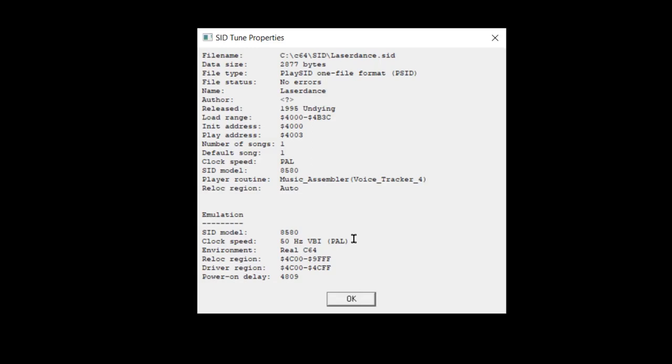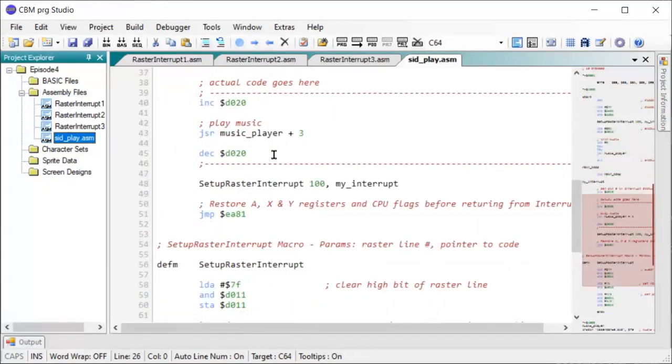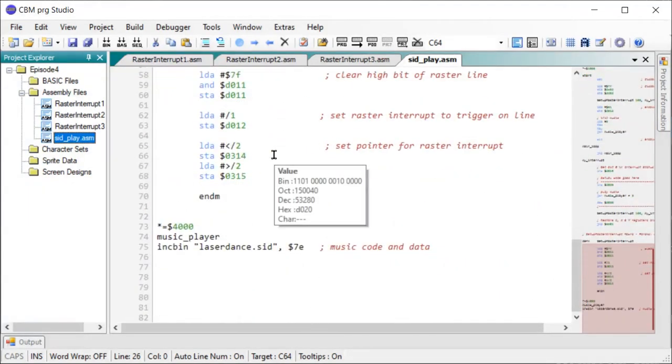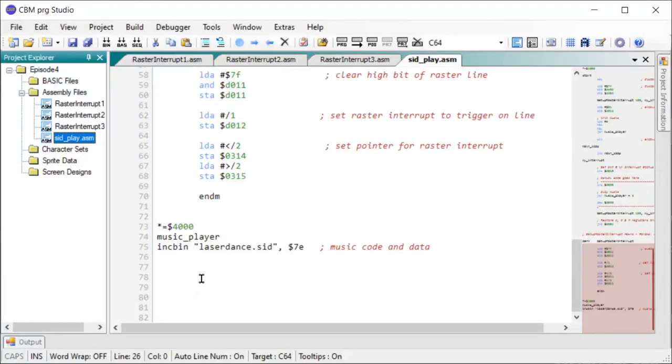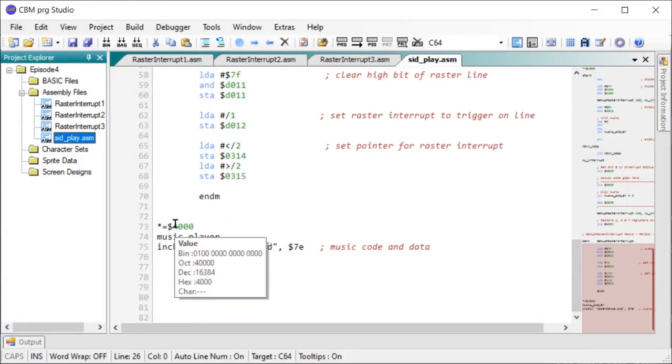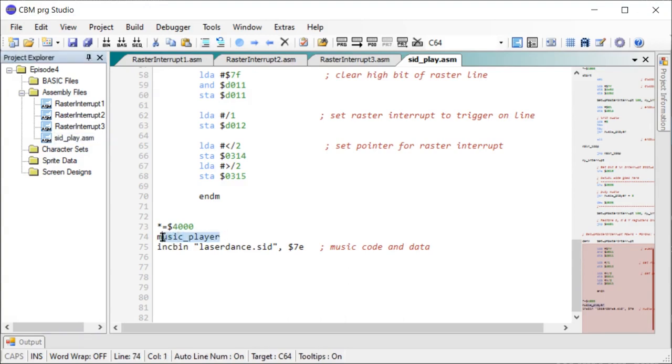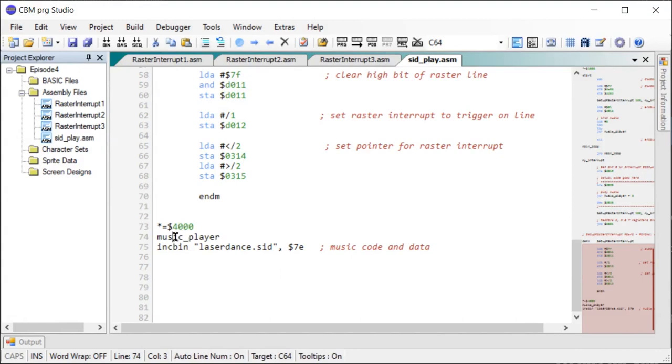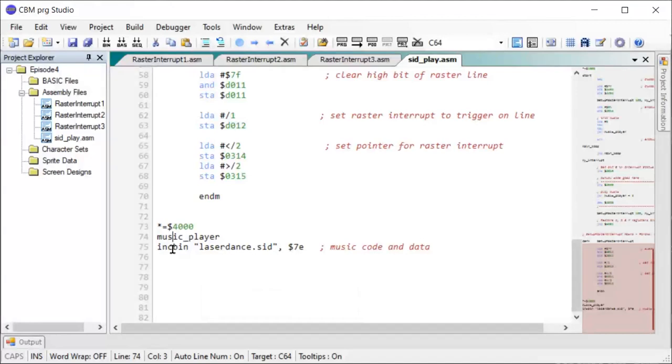So let's have a look at how we load a SID file and play it back in our own code. Here, I've prepared another code sample file named SID play. So first, let's have a look at how we load the SID file into memory. From the information we got from the SID player, we know this file must be loaded into address $4000. This will be different from each SID file depending on how the file was exported from the tracker used to compose the music. And then I'll add a label here, music player, so it's easy to reference this memory location.